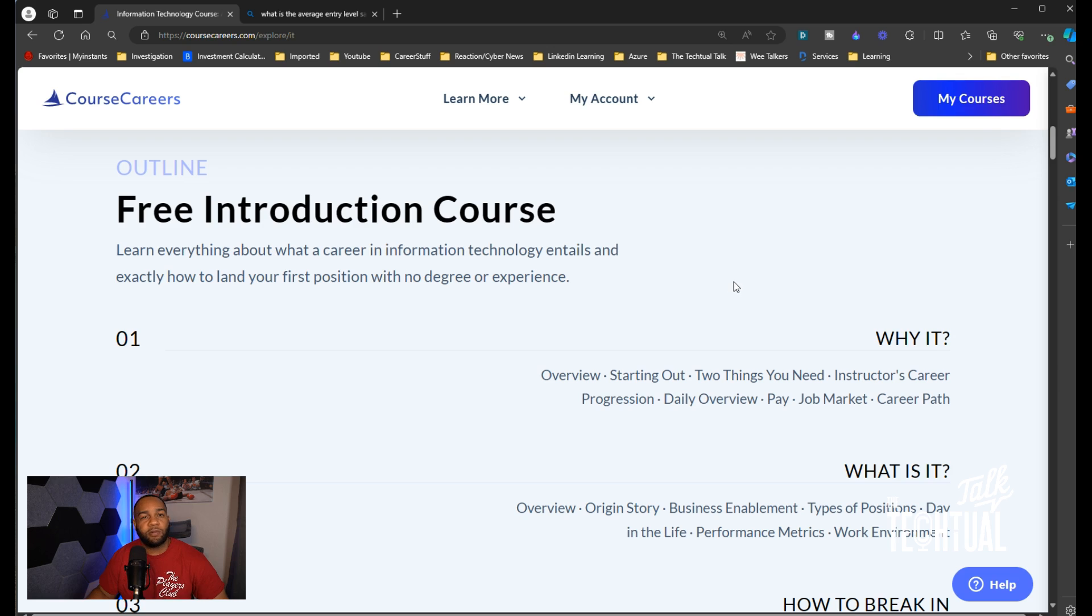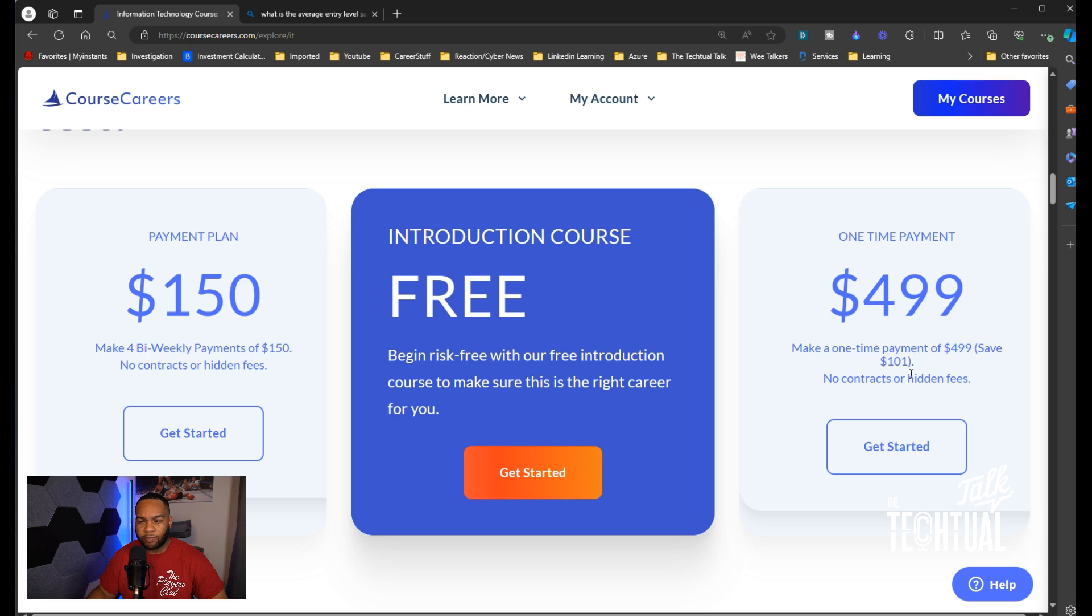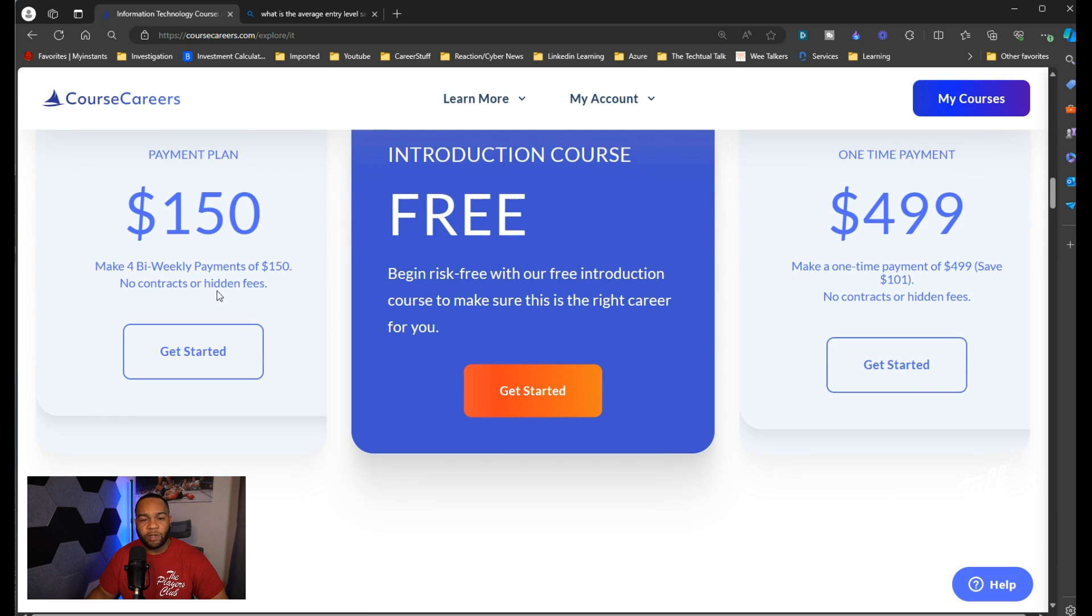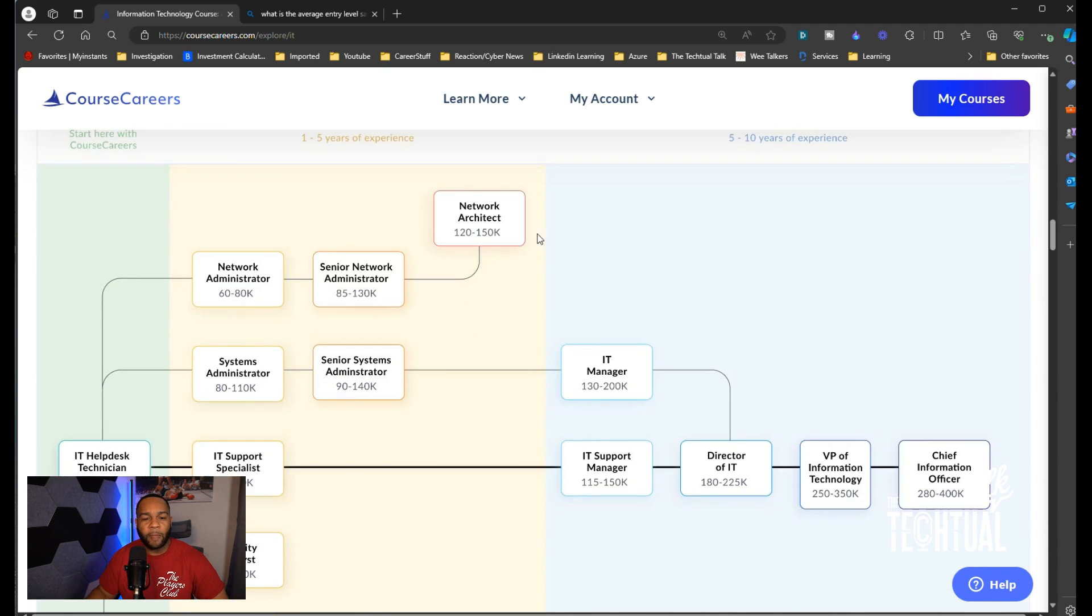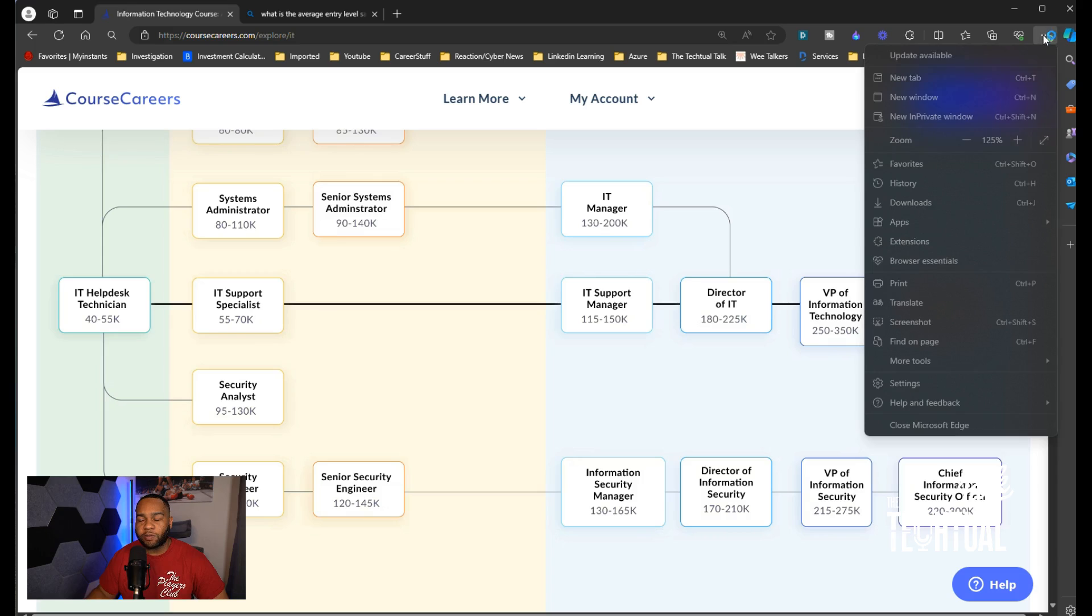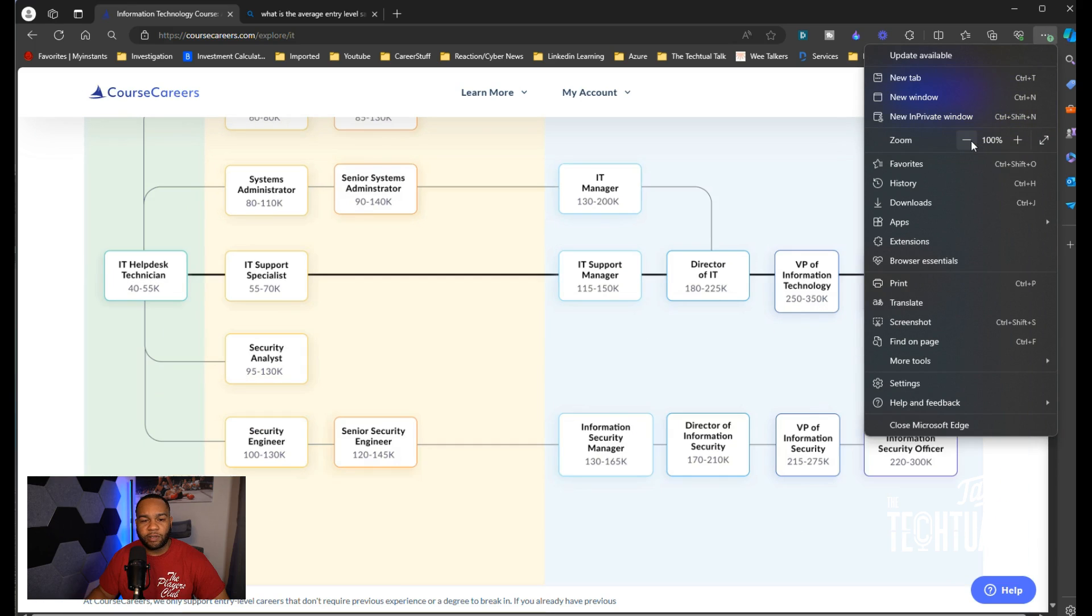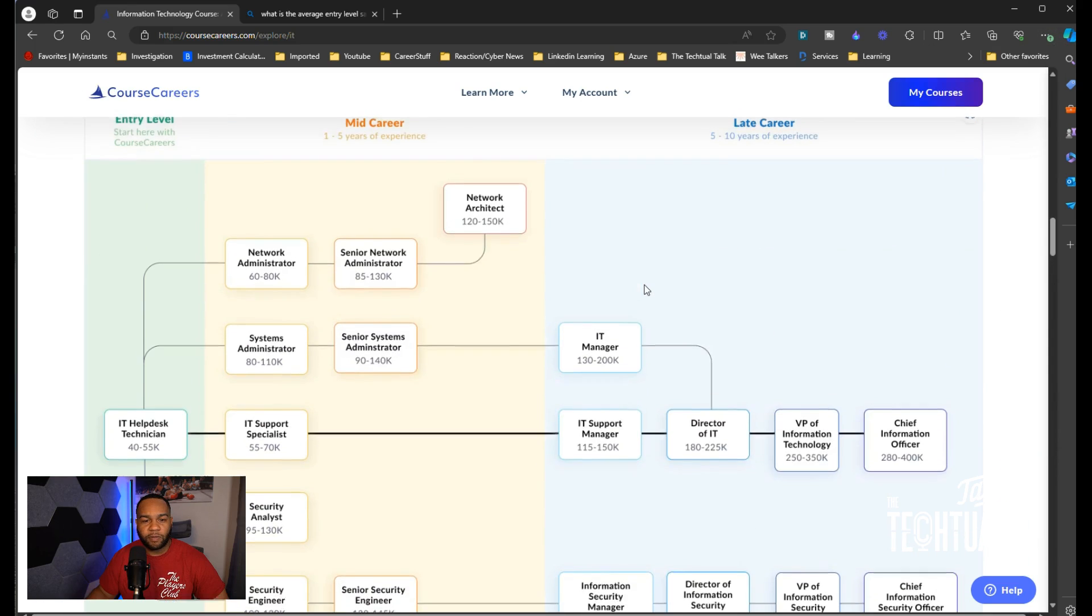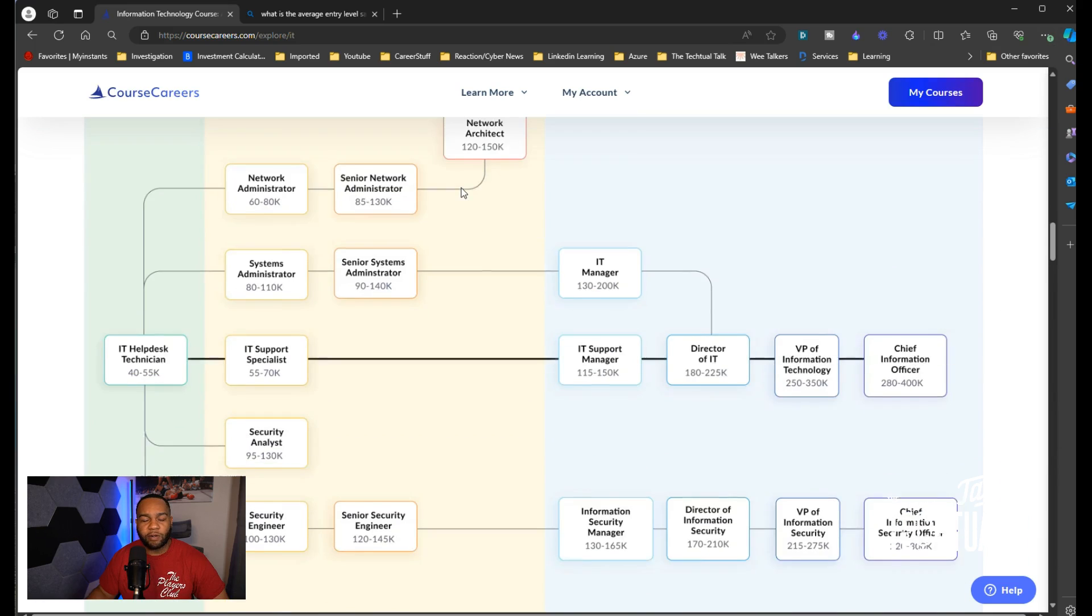What I like about this is that when you use Course Careers they also give you a free 14-day trial when you sign up. You get the introduction course free. You can do one-time payment of $500, no contracts, no hidden fees. You can save $101, or you can do four bi-weekly payments of $150. They made this flexible for you to get started. Here are some of the jobs that you could possibly do: entry level, mid-career, late career.